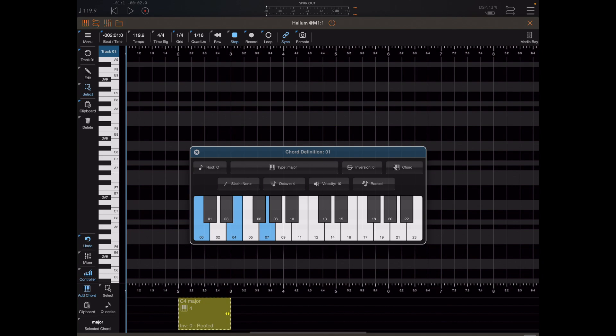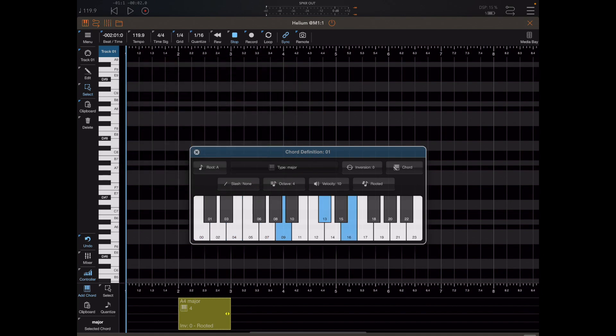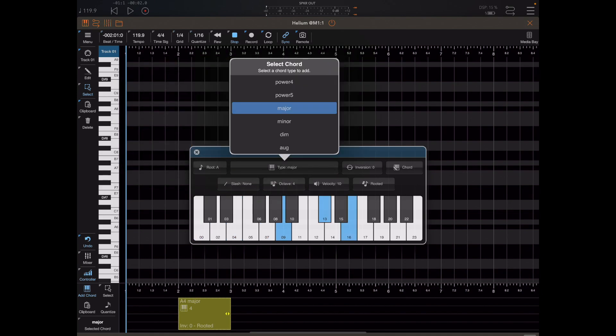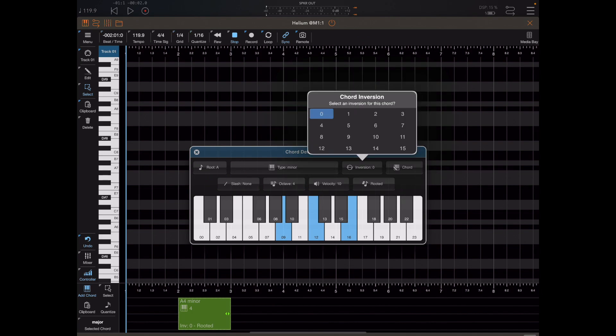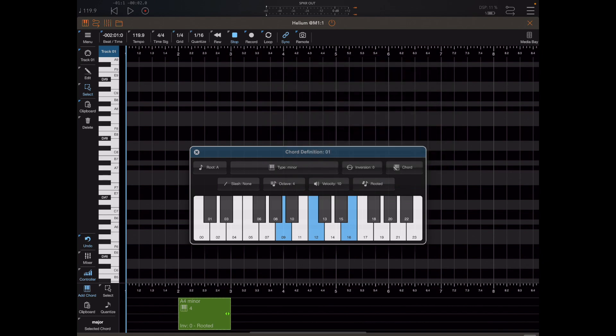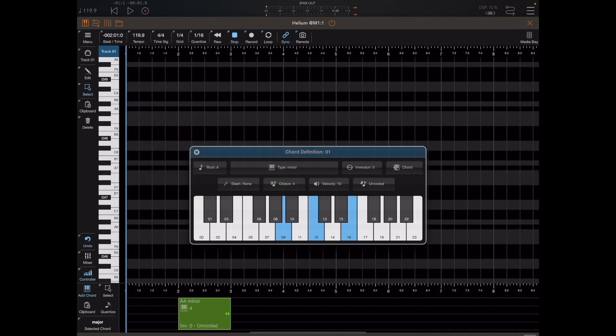From within this window I can change this C major chord to an A minor, which is the chord I want to start with. This window also allows us to set up things like an inversion. We can make the chord rootless, which means it doesn't play the bass, and we can add a slash note which replaces the bass if it's a rootless chord.